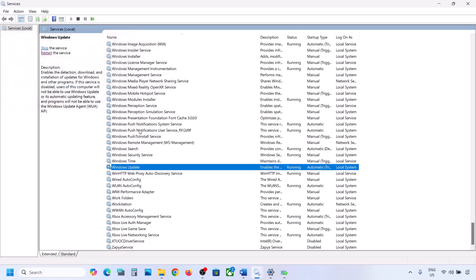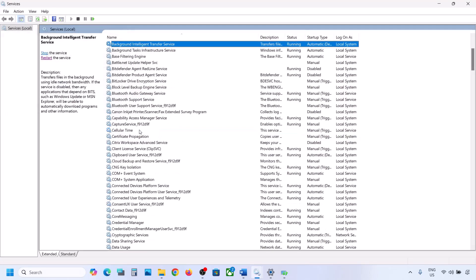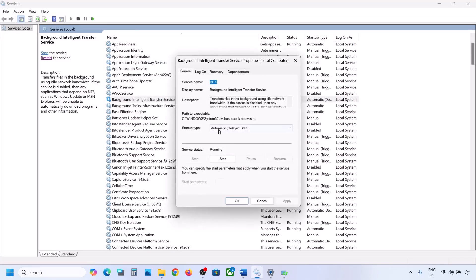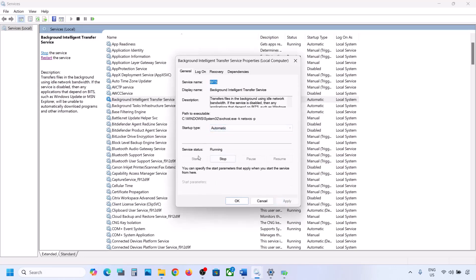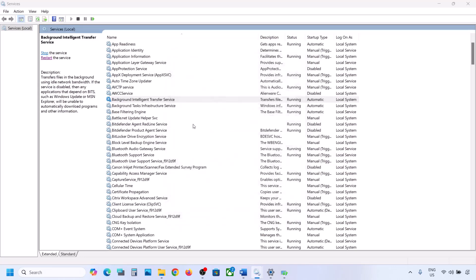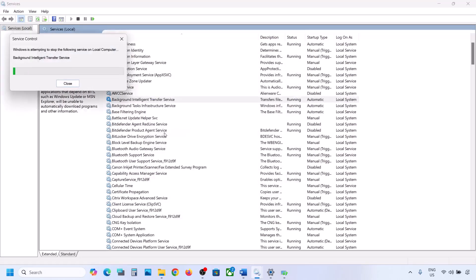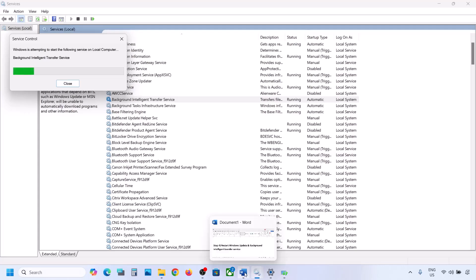Now find Background Intelligent Transfer Service, double click on it, set it to Automatic, click Apply, click Start if highlighted, then click OK. Right click on Background Intelligent Transfer Service and click Restart or Start. Now you can try to update your Windows 11 and check.